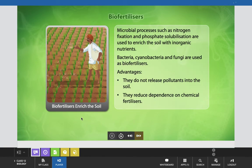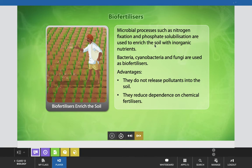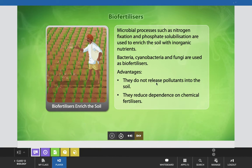Microbes are also used as biofertilizers. Microbial processes such as nitrogen fixation and phosphate solubilization are used to enrich the soil with inorganic nutrients. In this category, bacteria, cyanobacteria, and fungi are used as biofertilizers. Their advantages are that they do not release pollutants into the soil and they reduce dependence on chemical fertilizers.